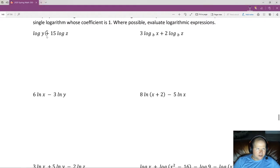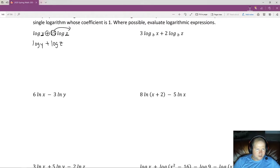We're adding two logarithms. What we can do is take this argument and this argument and multiply them together in a single one. Before we do that, we're going to take this coefficient and stick it back up as an exponent. So we rewrite this as log y plus log z to the 15th. Now that we just have these two arguments with no coefficient, we can multiply them together in a single log and end up with log(yz¹⁵). That's a single log with a coefficient of one.